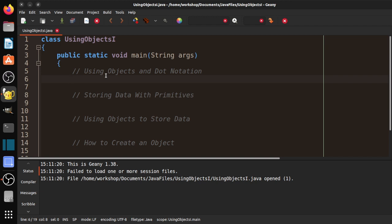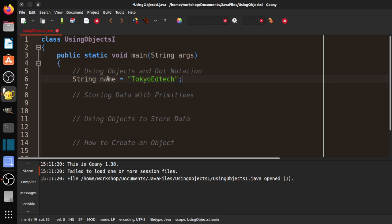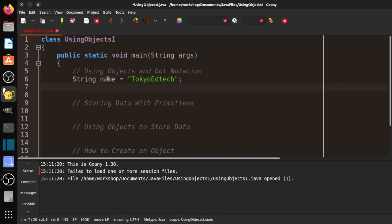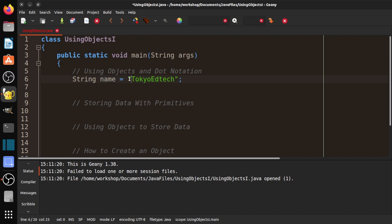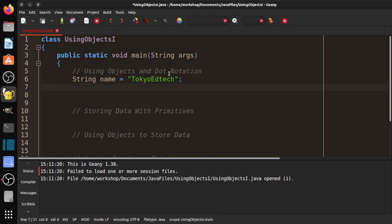In previous units, we've seen this. For example: String name equals "Tokyo EdTech". You can see that String is capitalized, which tells us that String is a class. A class is what defines an object. In this case, the variable name is called 'name' and the value is Tokyo EdTech. So the question is, what makes this an object? Why do we say it's an object? Well, an object is a structure that has attributes and methods.